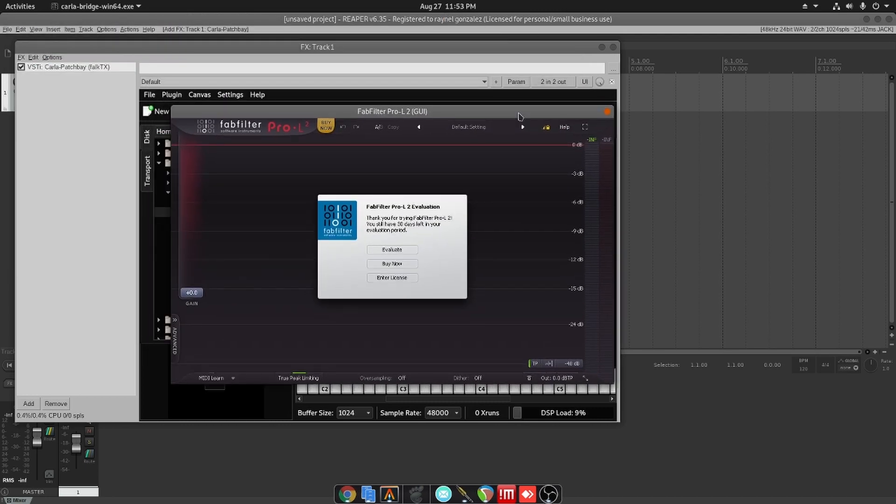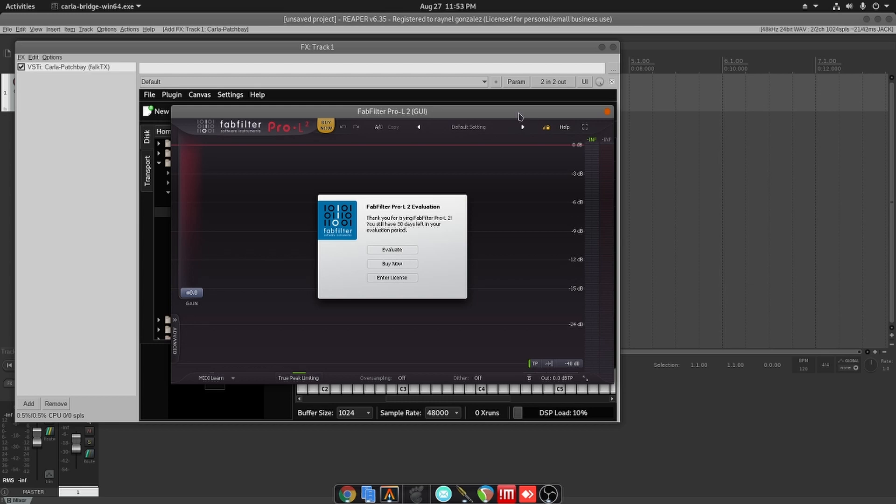All that's left is for us to enter our serial number. Now originally when I did this, I was so excited about this because that is one of my favorite plugins. Actually all their plugins I love and I use all the time. So now we're going to move on to the next set of plugins.